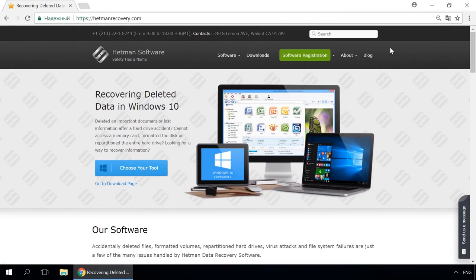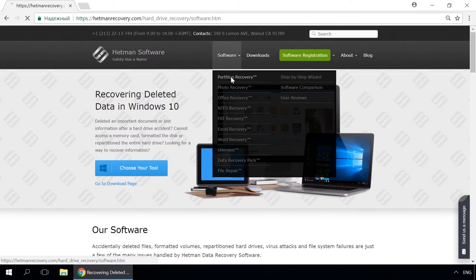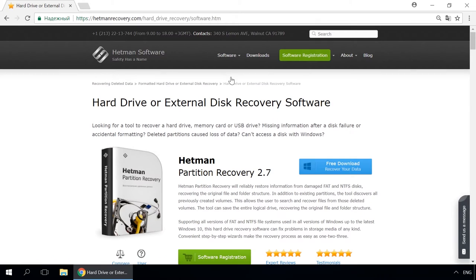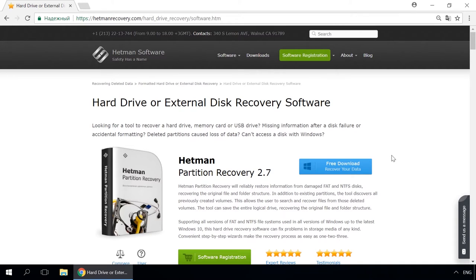Dear friends, if you need to recover deleted data, use Utilities by Hetman Software. Follow the link in the description to visit our website, download a utility for free and install it, then start disk analysis. When the process is over, it will show the files available for recovery and you will be able to bring them back.